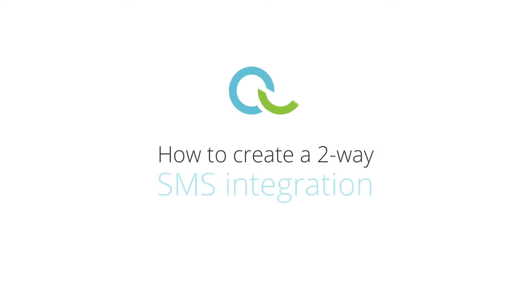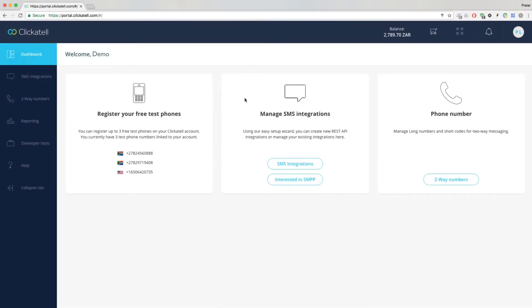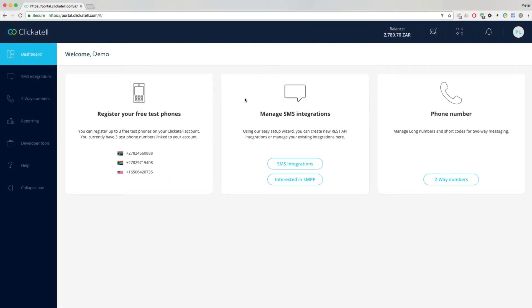How to create a two-way SMS integration. In order to receive replies to your messages, Clickatel platform allows you to easily create a two-way integration in a few simple steps.